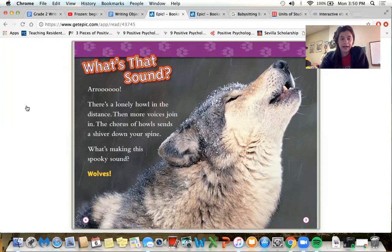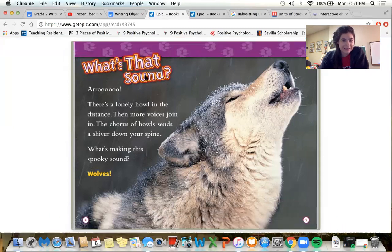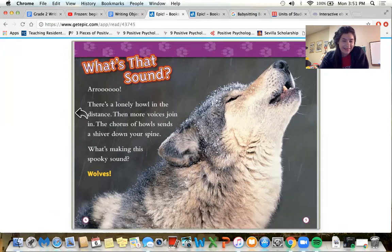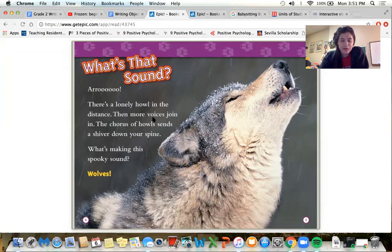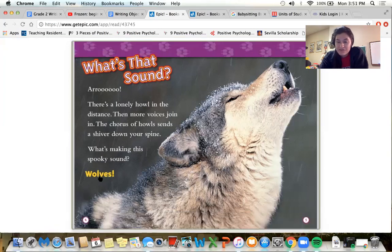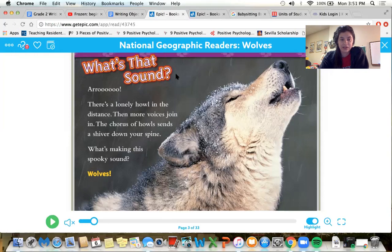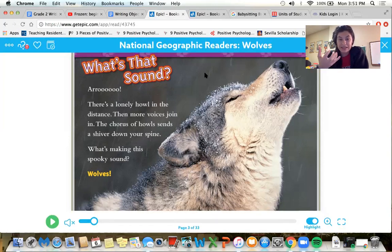I took a look at this book here — it's an information book about wolves. And this is the question that it asks: 'What's that sound? There's a lonely howl in the distance. Then more voices join in. The chorus of howls sends a shiver down your spine. What's making this spooky sound? Wolves.' It asks, 'What's that sound?' and 'What's making this spooky sound?' — we know that because of the question marks. That makes me want to read this book because I want to find out what that sound is.